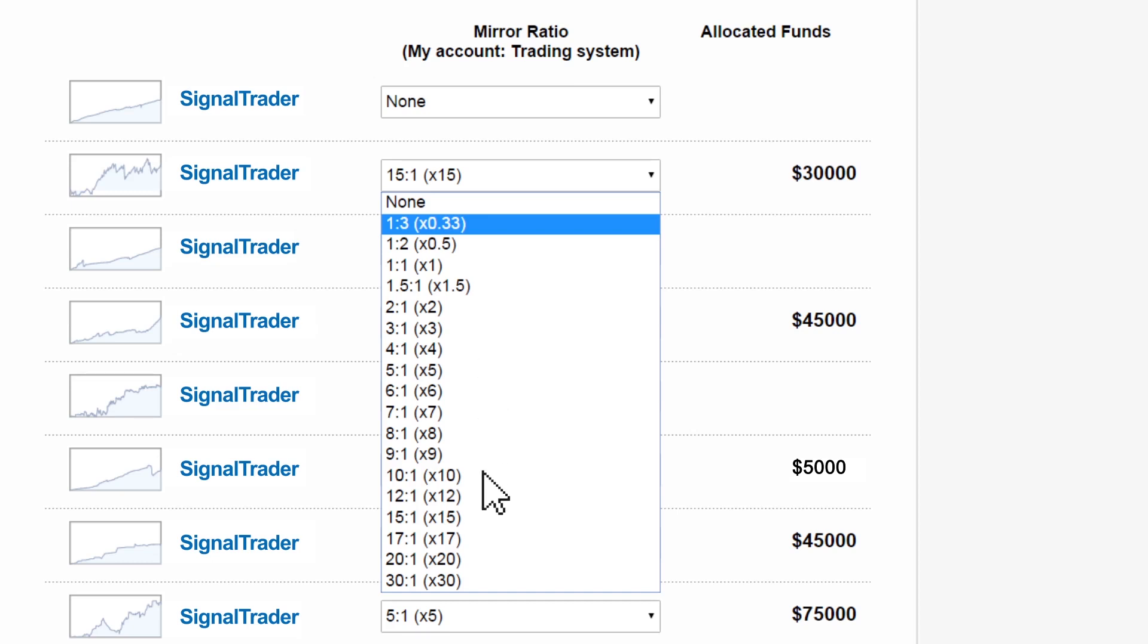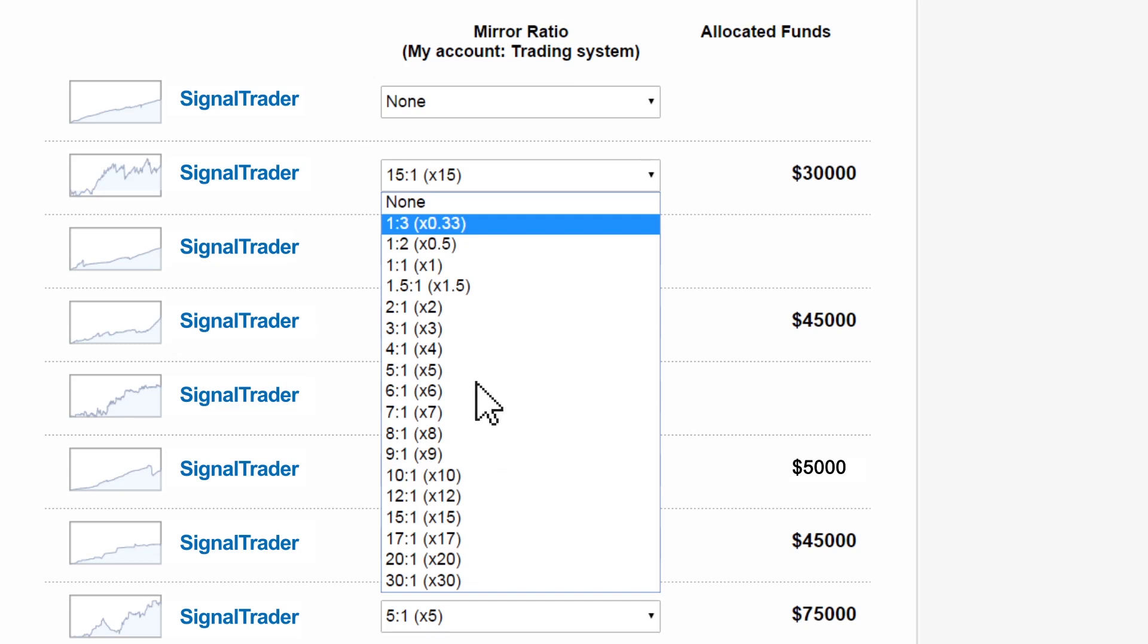That way your collection of chosen systems and mirroring ratios will best suit your needs. The ratio is the relative trade size that the chosen system's trades will be executed on your own account, as explained on our previous video.